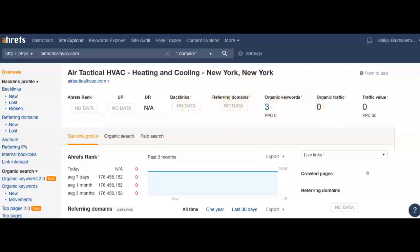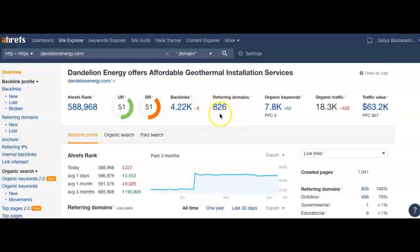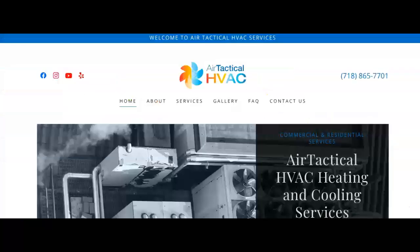Just to show you a picture of how this works, let's go to one of the competitors here. See, they have 826 referring domains that bring them more than 4,000 backlinks, which is getting them found for 7,800 keywords. Out of those keywords, they're getting more than 18,000 people on average on their site each month.